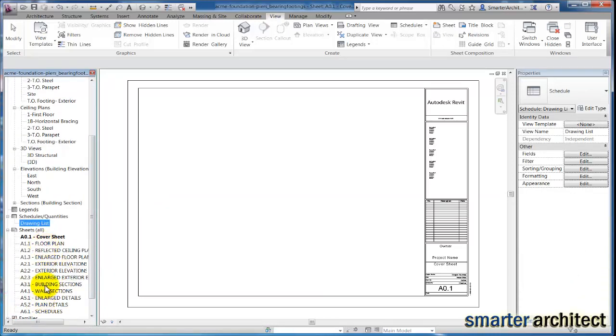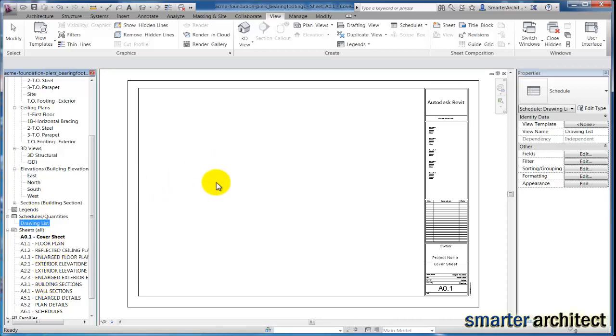Once you have your sheet list view created, you can actually create all your sheets from whichever title block in one simple step. The sheet list is many times used in the planning phase of a project, and you can come back and edit.